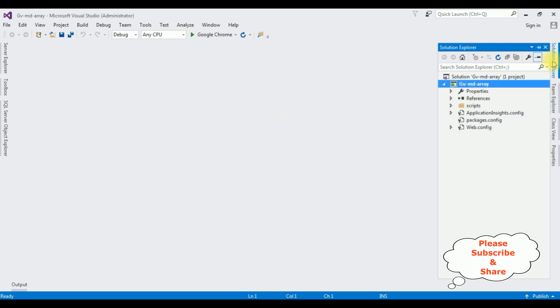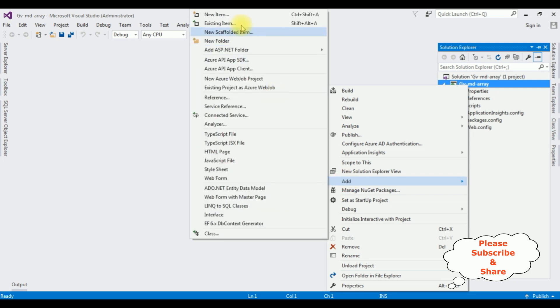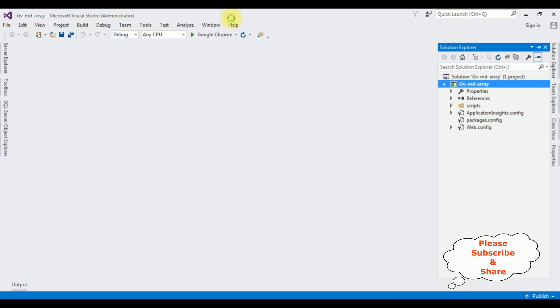Let's open Solution Explorer. Now in this project, I am adding webform page. Right click the project name, Add, New item.